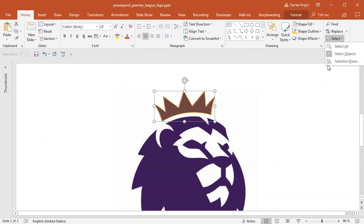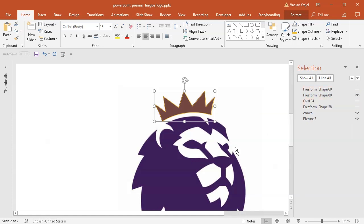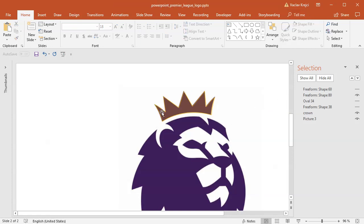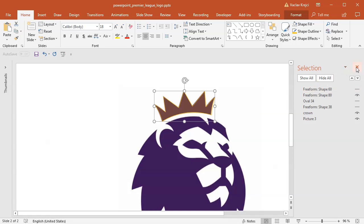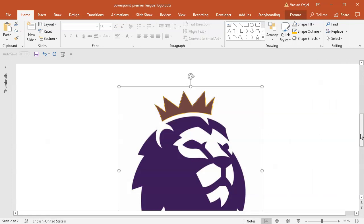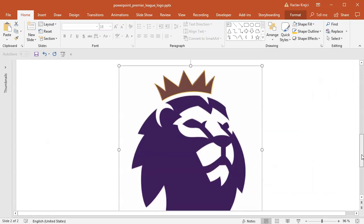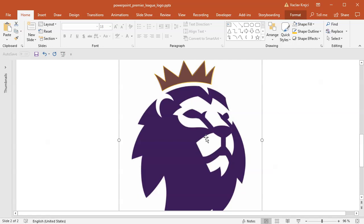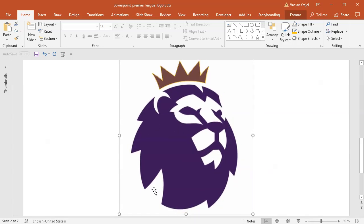I will go to the selection pane and hide the crown for now. Looking at the main shape of the lion, you can see it has a lot of spikes, and those are a little curved. Usually when you trace those edges, it's a good idea to use ellipses, but it can get very complicated very soon because you will have a lot of them.